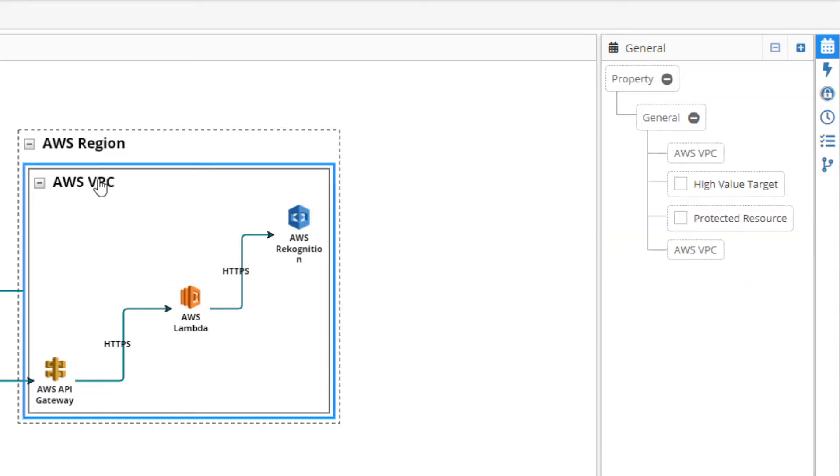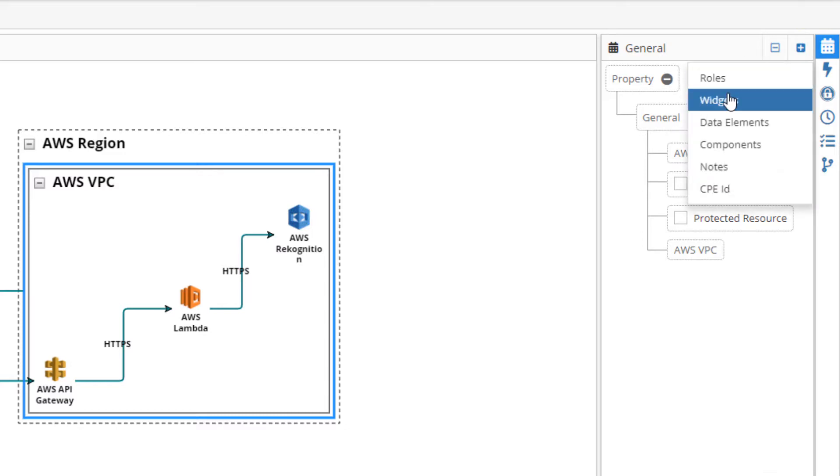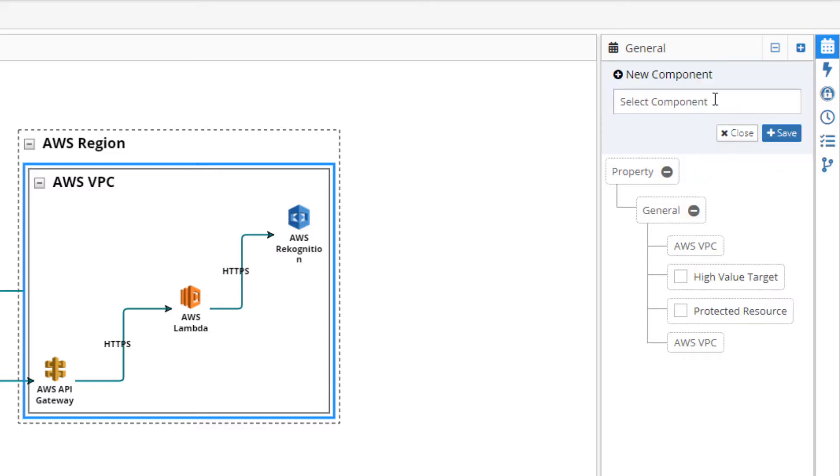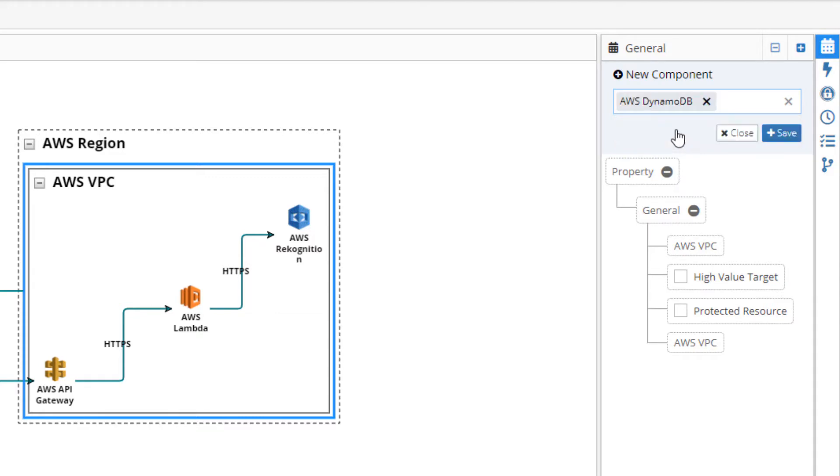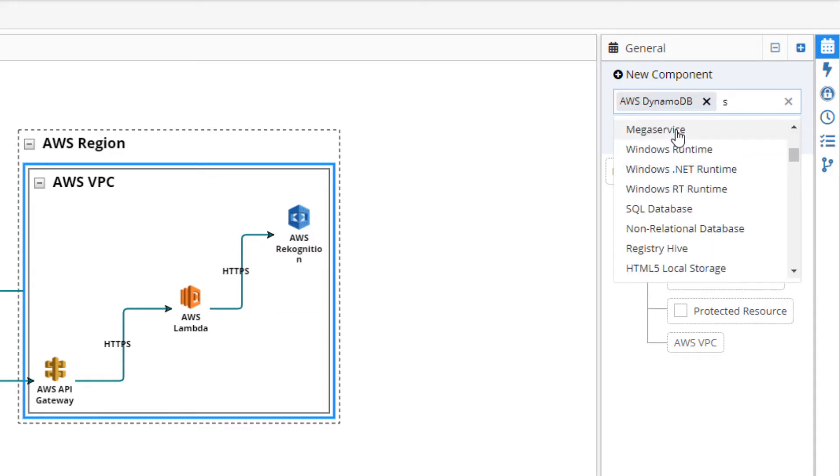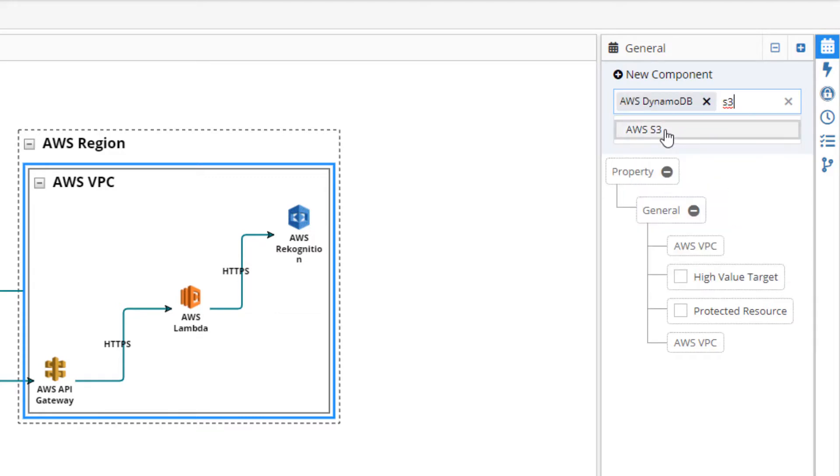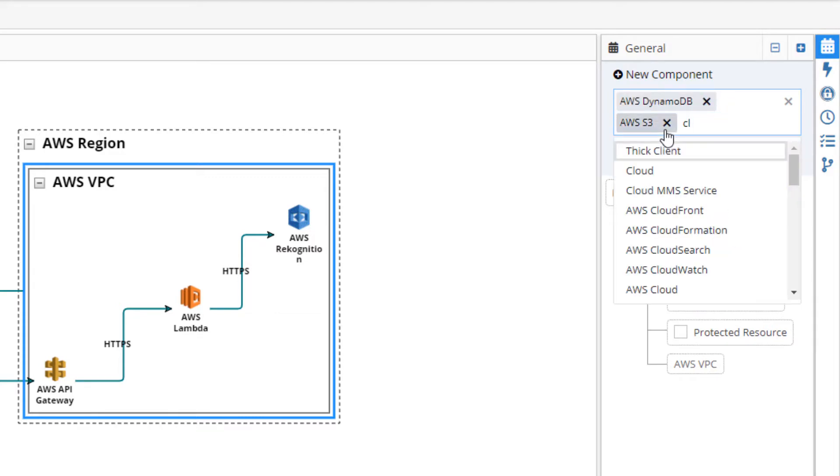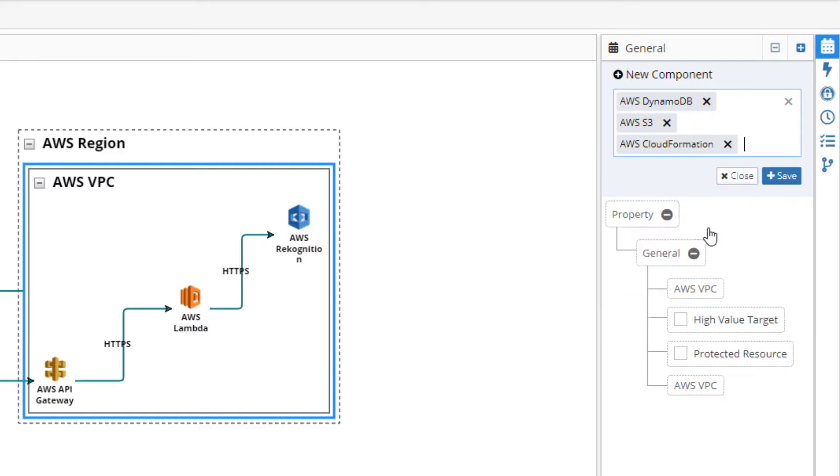Finally, we should provide some additional properties to our VPC container. Based on the AWS Serverless Reference architecture, we should include a Dynamo definition and an S3. We'll also include CloudFormation and AWS IAM.